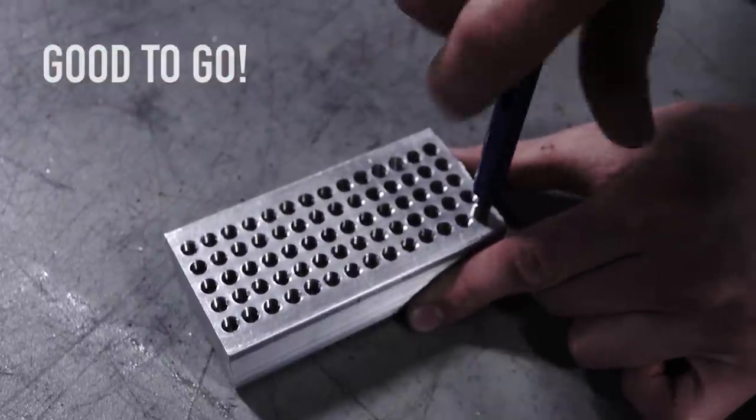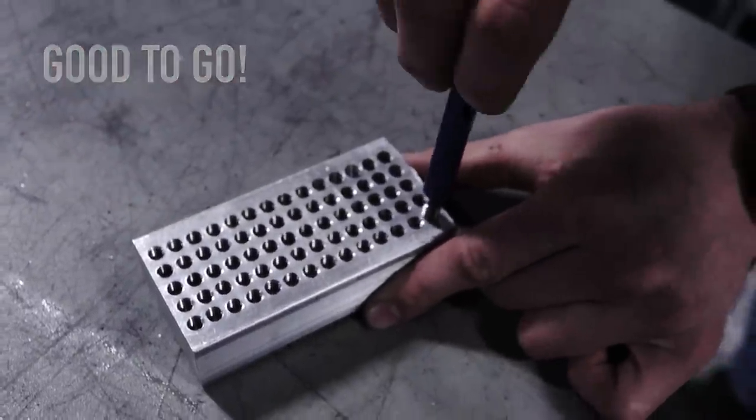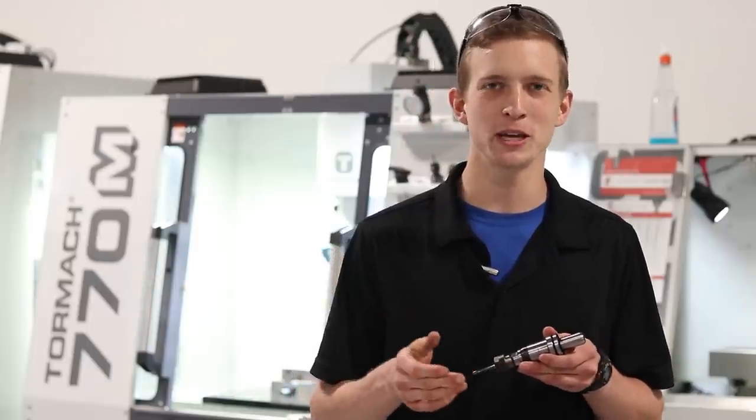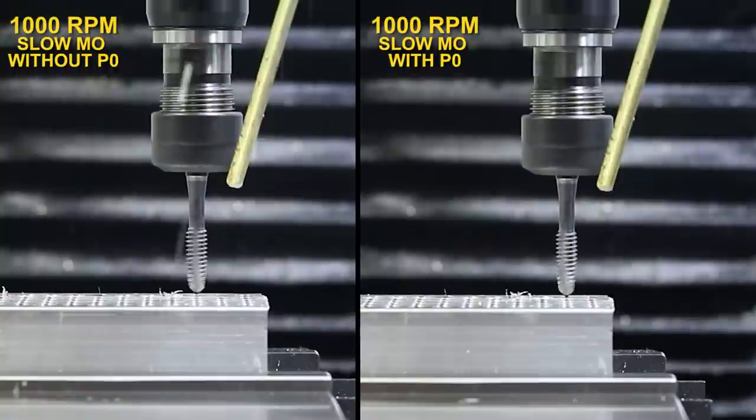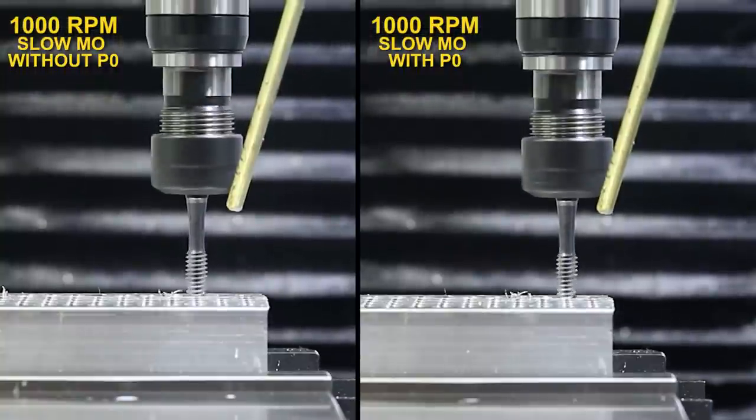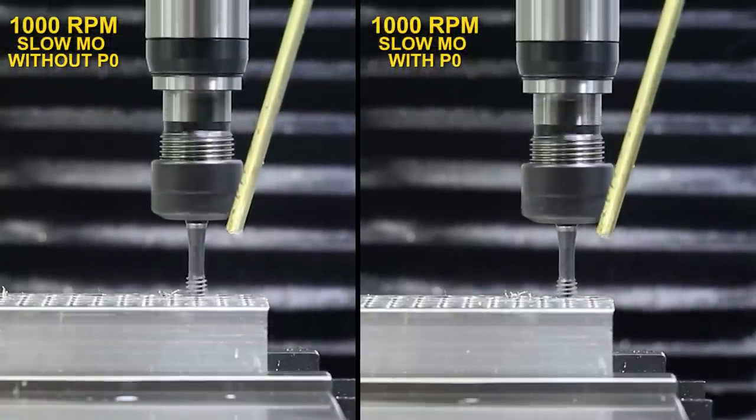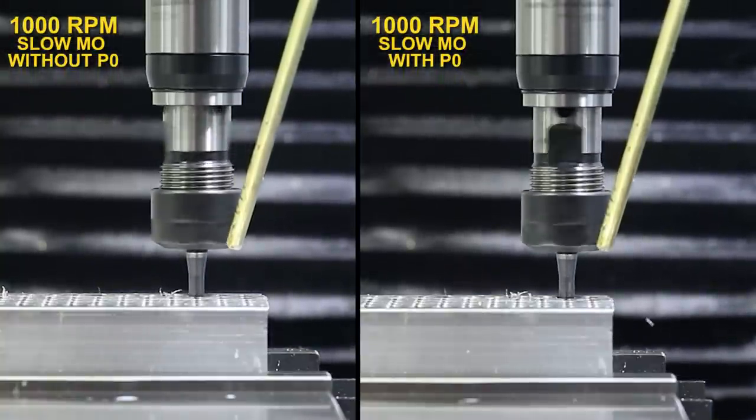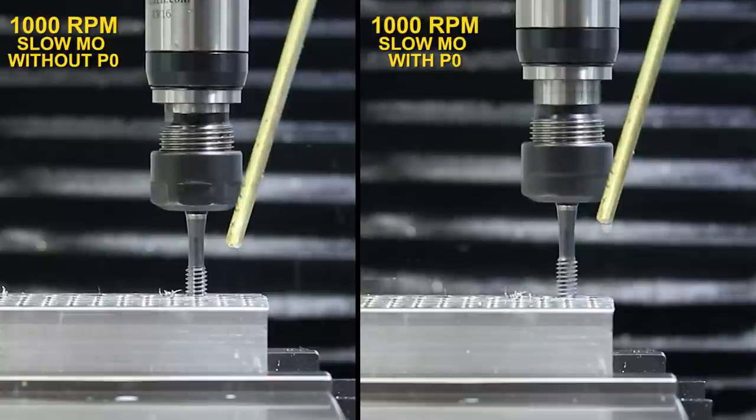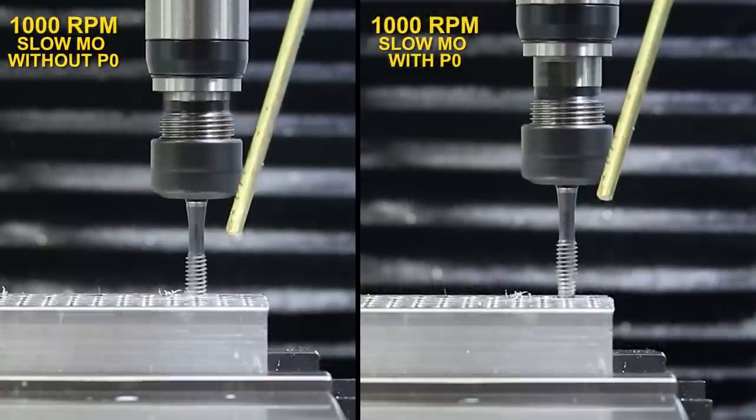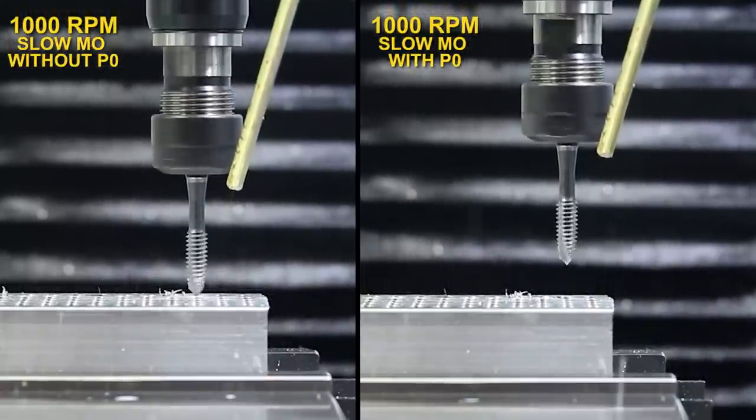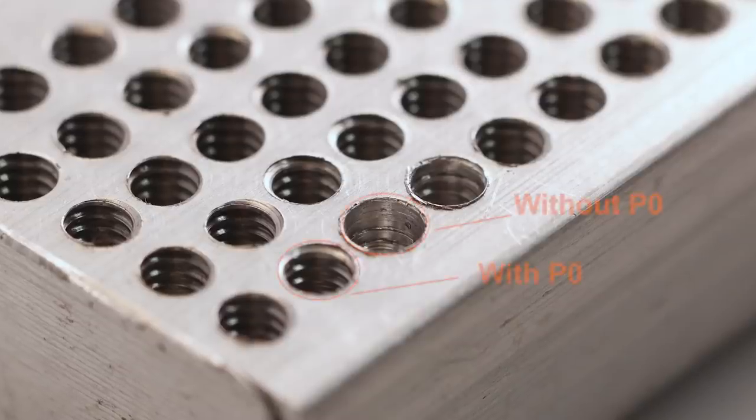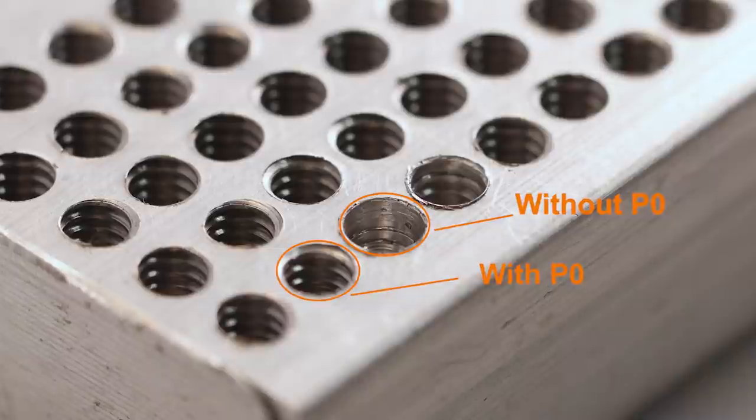So hopefully you learned something and hopefully this video helps you get the most out of your Tormach tapping head. Thank you guys for watching and take care. I'll see you next time.